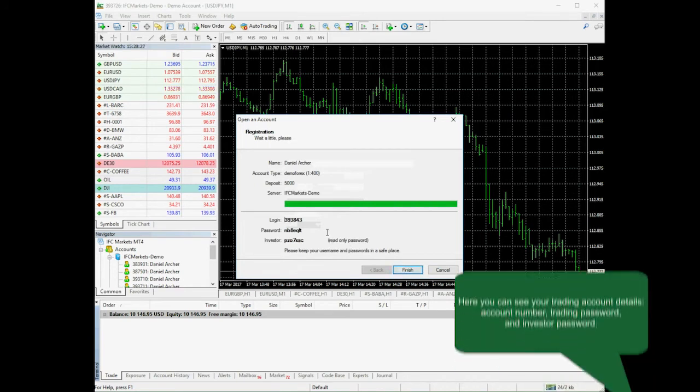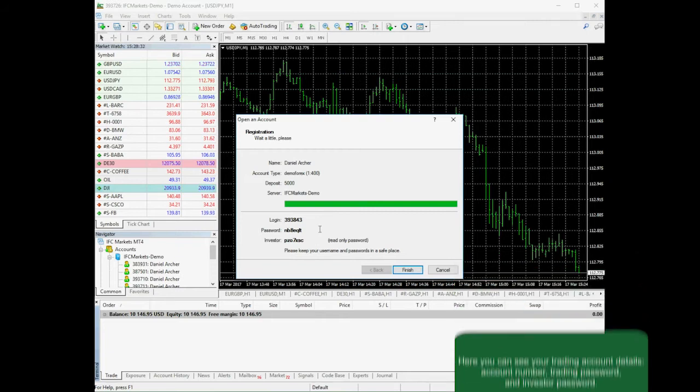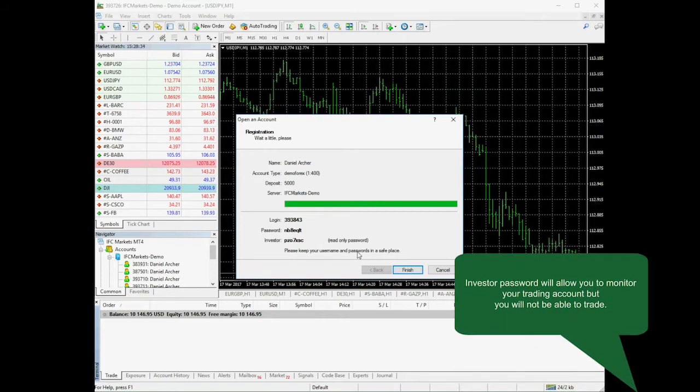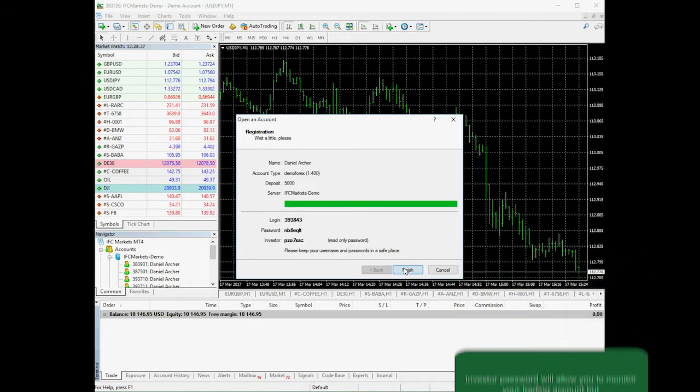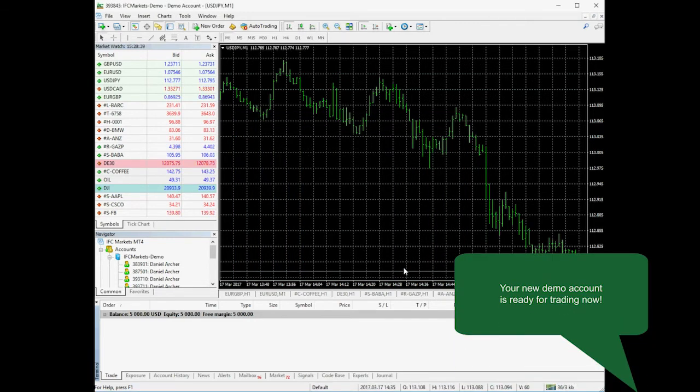That's it! Here you can see your new account credentials, login, passwords and investor passwords. It could be used for monitoring your account without having an ability to trade. Your new demo account is ready to use.